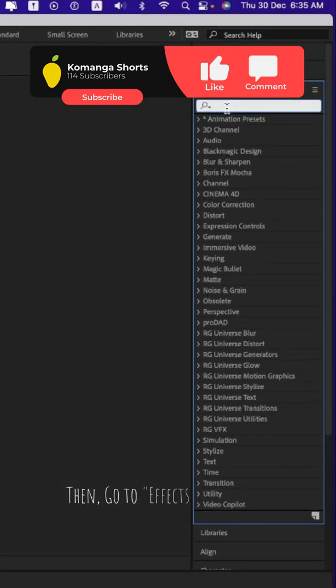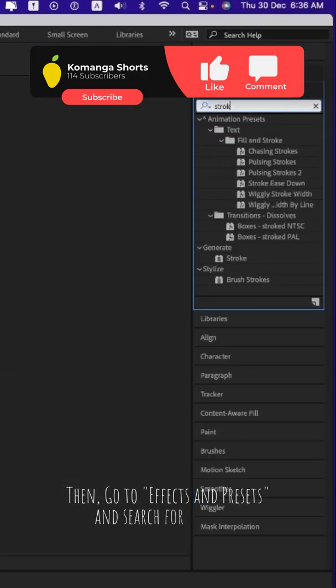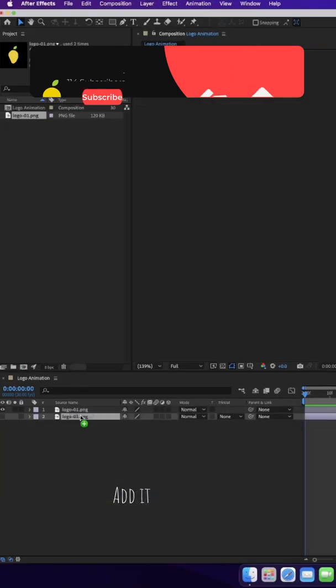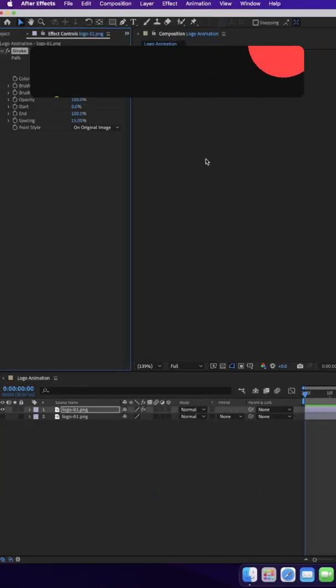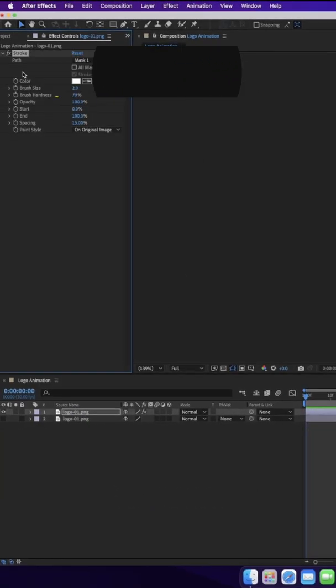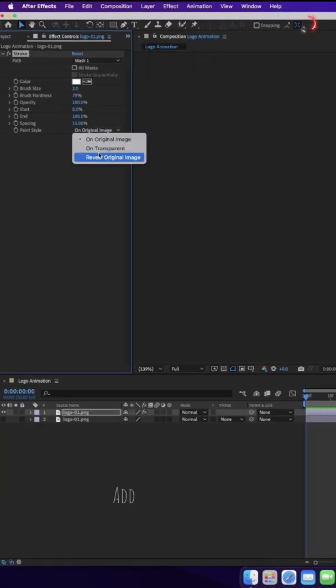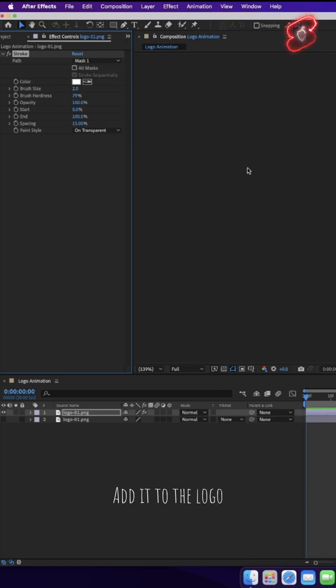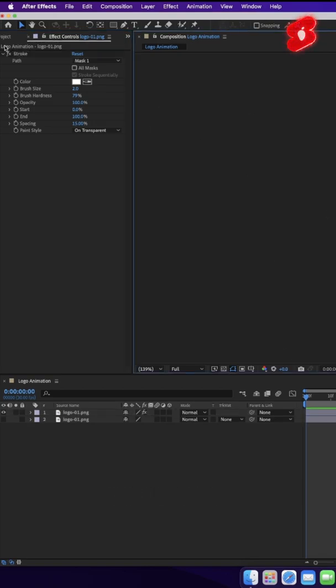Go to Effects and Presets and search for Stroke. Add it to the logo. Change Paint Style to On Transparent, and tick All Masks.